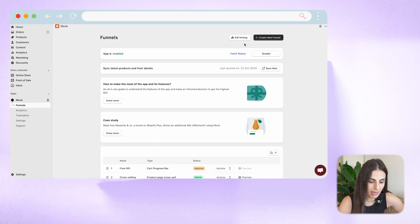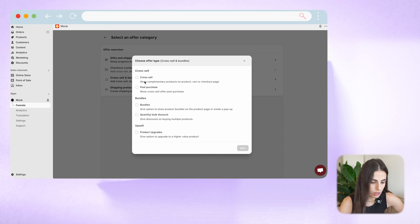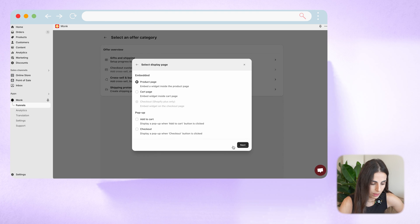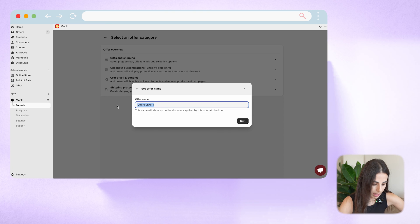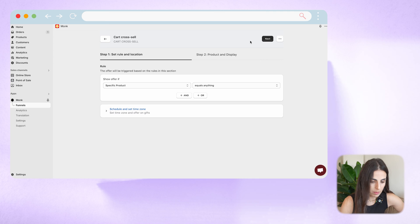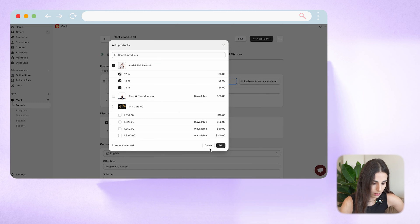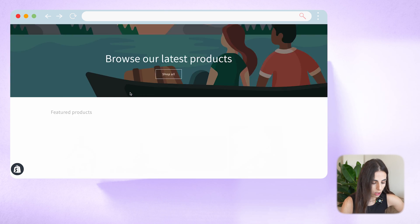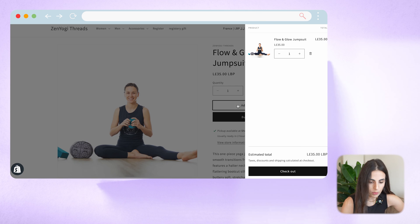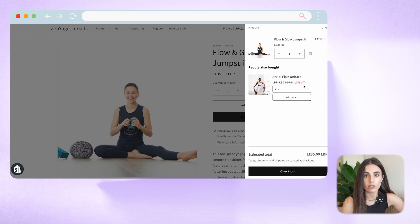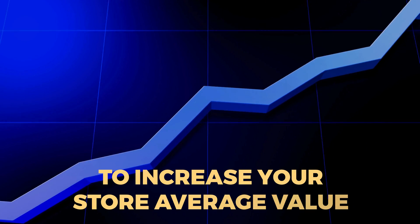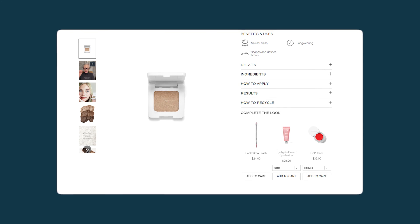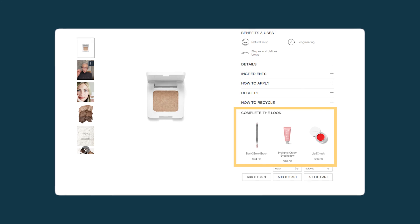Now let's set up cross-selling on the cart page instead of the product page. From here we go to Create a New Funnel, Cross-Sell and Bundles, choose Cross-Sell, click Next, choose Cart Page, click Next again, and call it Cart Cross-Sell. I won't restrict it to any product — applicable all the time. I'll choose my gift item, add a 10% discount, and click Activate Funnel. Going back to the store, adding a product to cart, you'll see the cross-sell option already discounted — a great way to increase average order value.